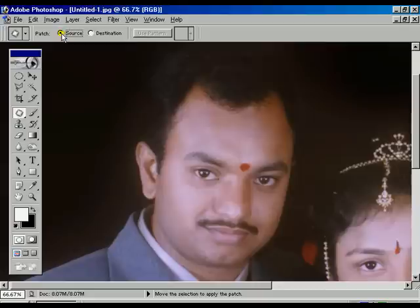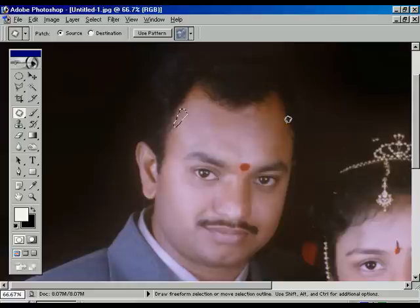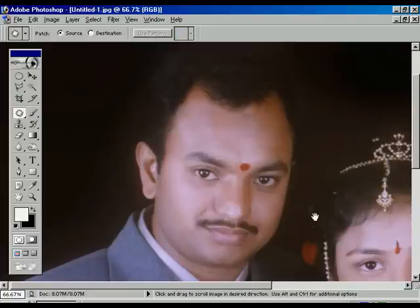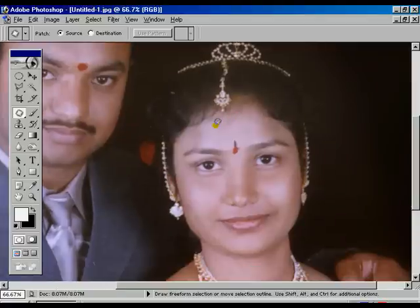Select the Source option. Where the rough surface is on the image, select that area and drag it to where the smooth surface is. Once again, where the rough surface of the face is located, select there and drag to where the smooth surface is.